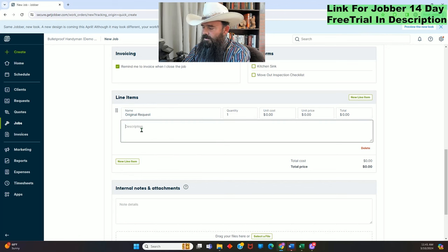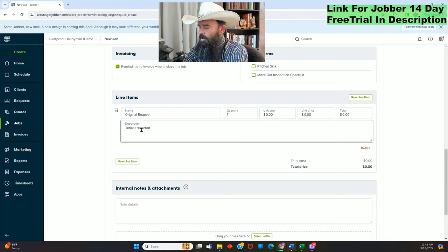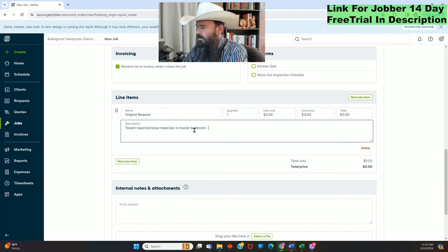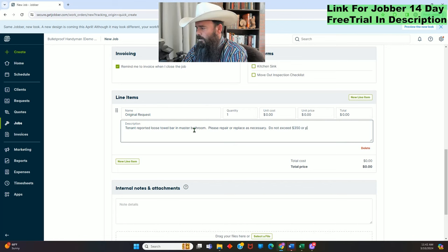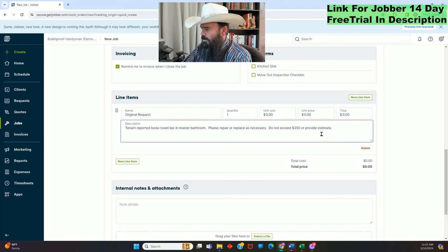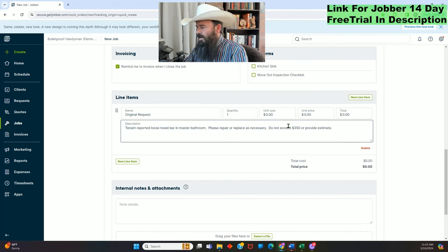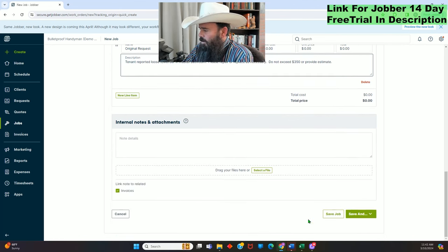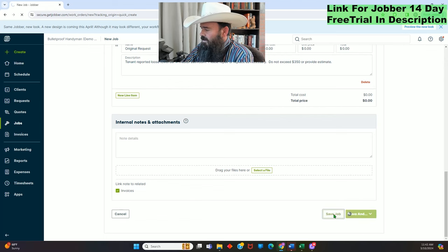For the line item description: 'Original Request — tenant reported loose towel bar in master bathroom. Please repair or replace as necessary. Do not exceed $350 or provide estimate.' This is a very common way they word this because there's a $350 limit — if it's over that, I have to submit an estimate. Now click Save Job. That's how you create a job.